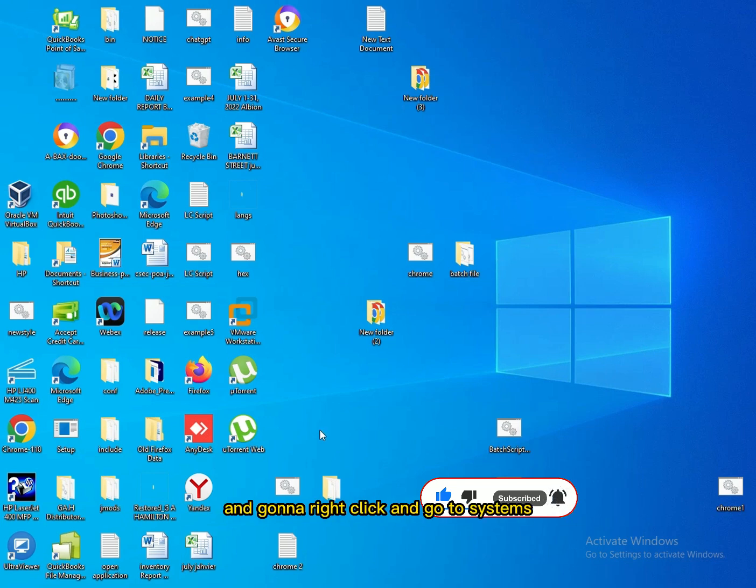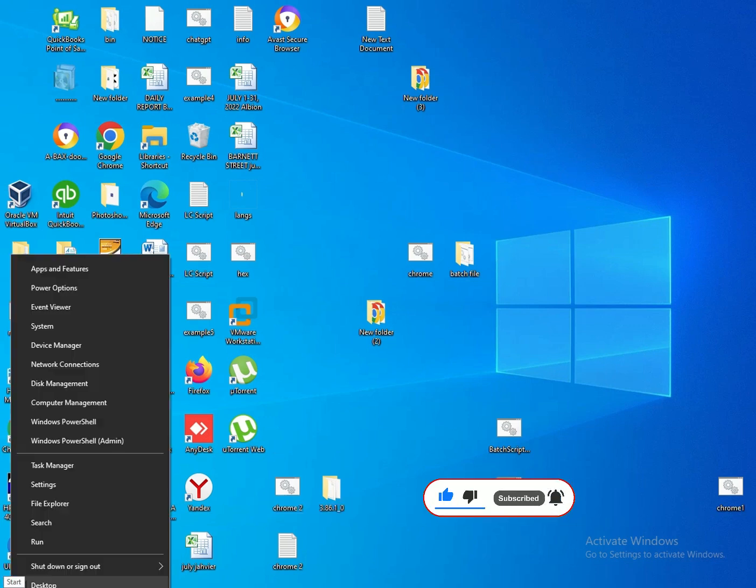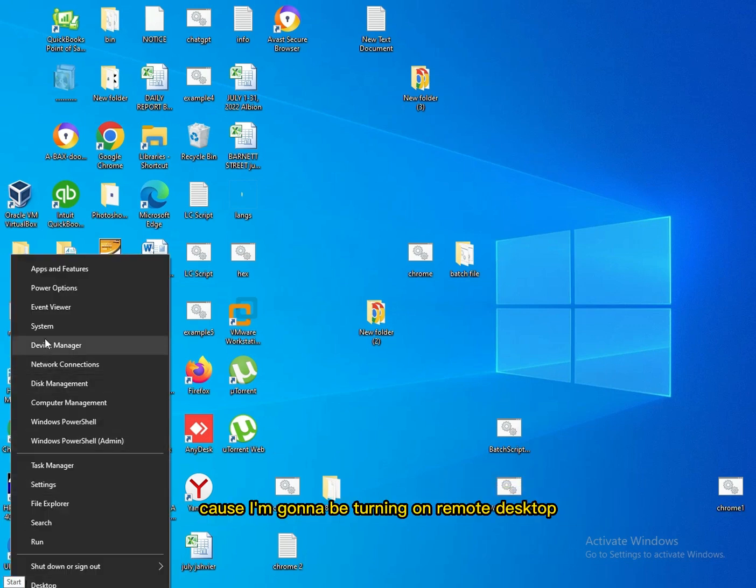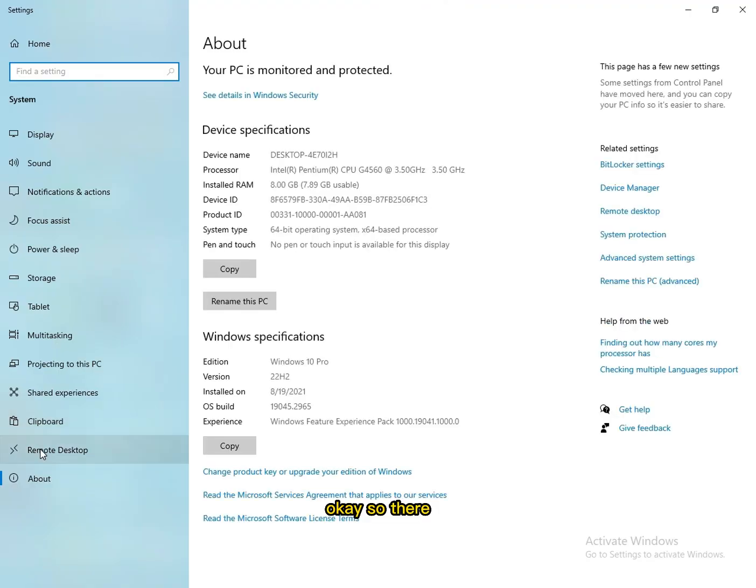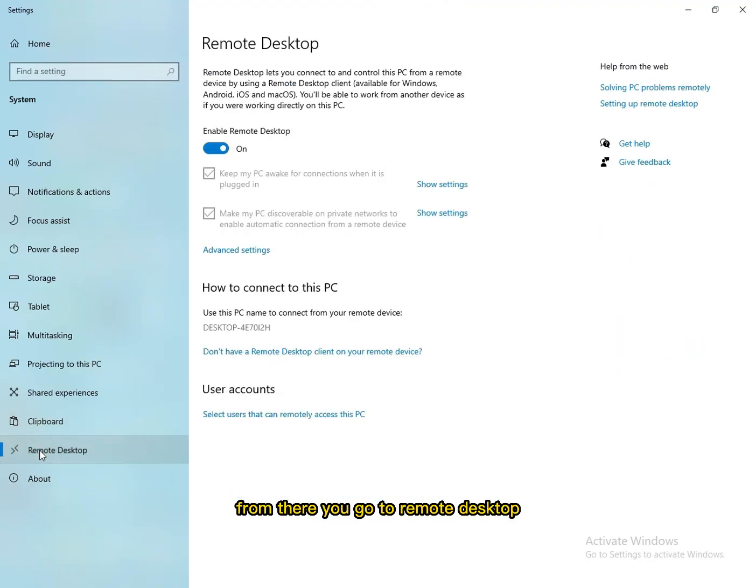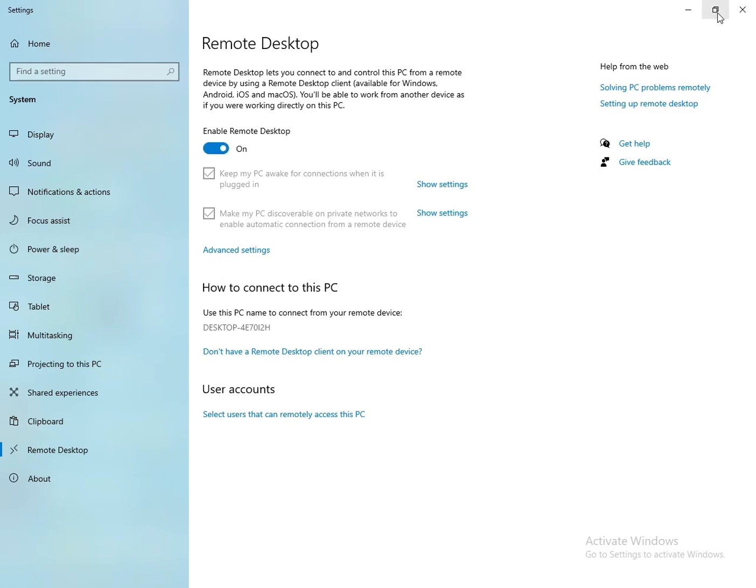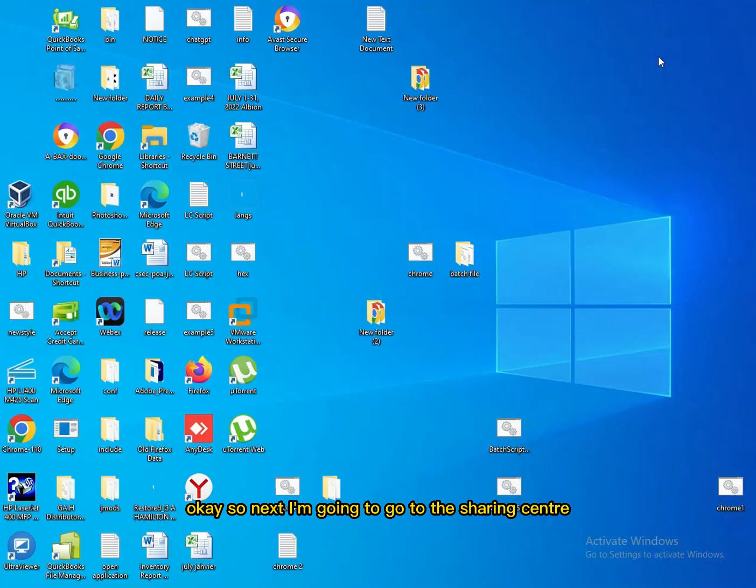I'm gonna right-click and go to Systems because I'm gonna be turning on Remote Desktop. From there you go to Remote Desktop and ensure that's turned on.